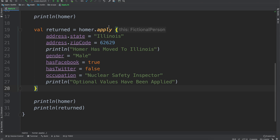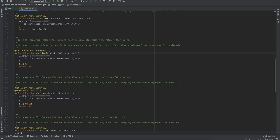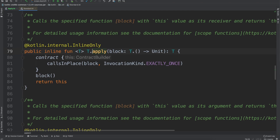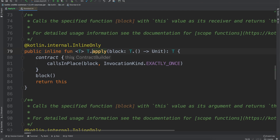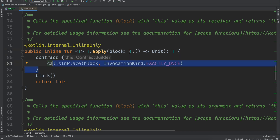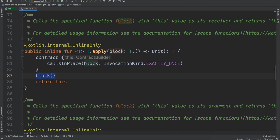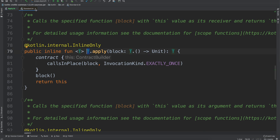That's because under the hood of the apply scope function, you'll see you have this. The contract you don't have to worry about, but the block — this block of code that is executed — it executes that, and then it will return this. So it will return whatever the base object that's being applied on.